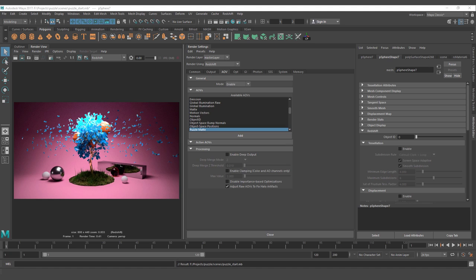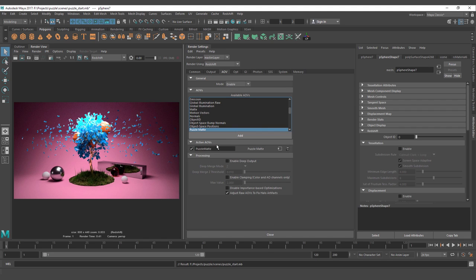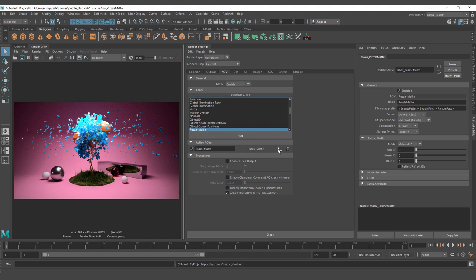We are going to start making a puzzle map. You need to go to the render settings and under the AOB tab, you need to add the puzzle map. Just select add and here you can see the general settings for the AOB and also the specific settings under the mode. You have to select if you want material ID or object ID. It works exactly the same, but we're going to work with object ID, so we need to change to object ID.